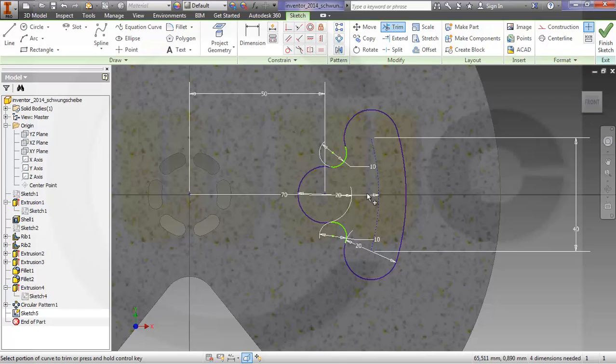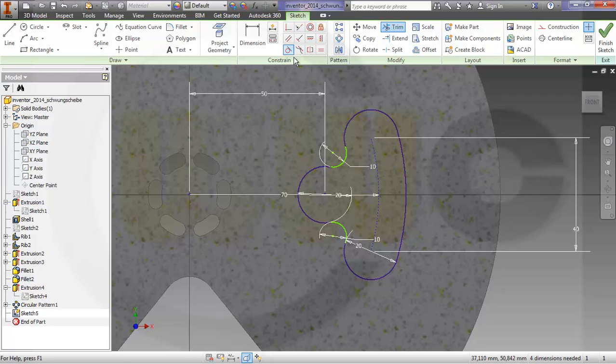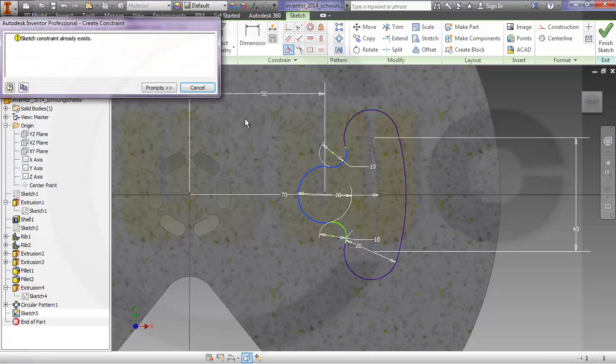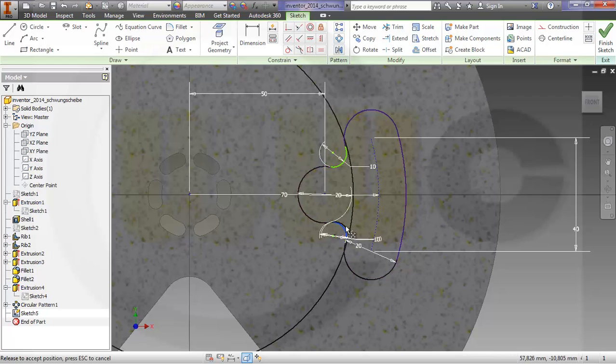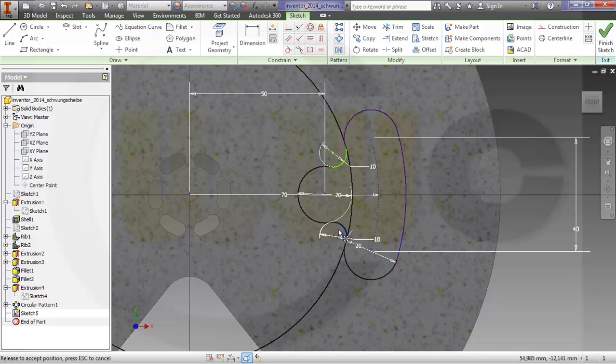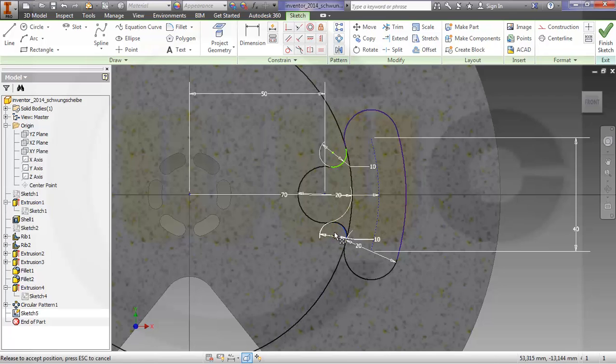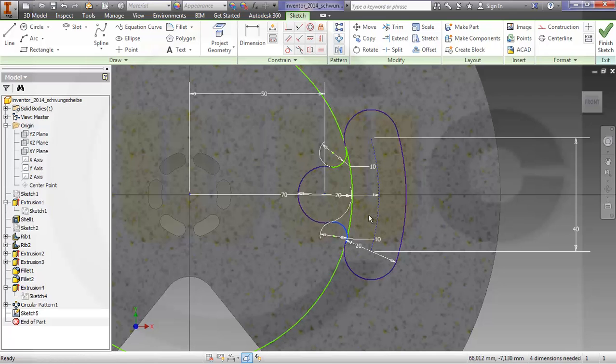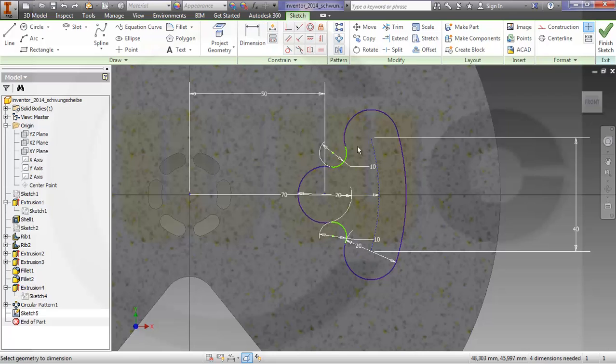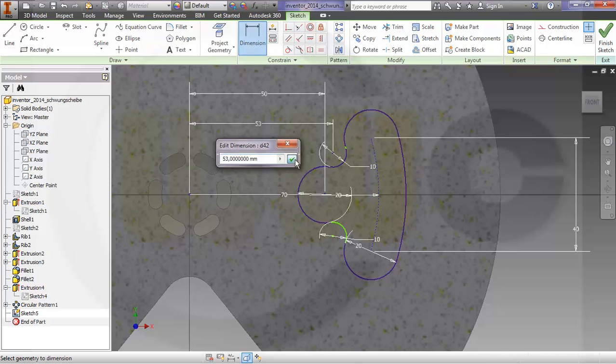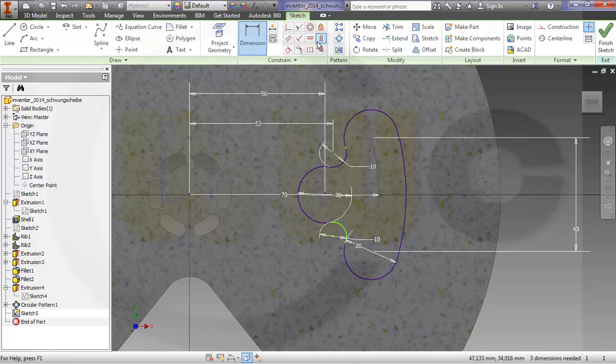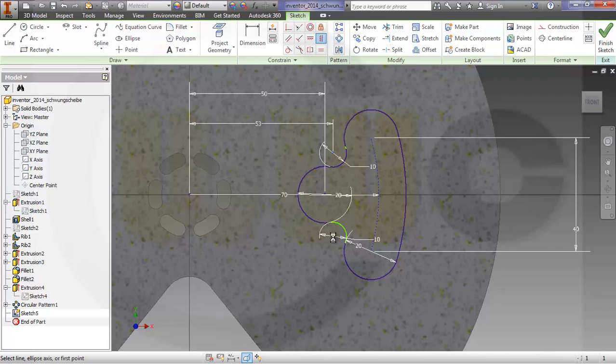And of course as always you lose some constraints. Let's check what is missing. Let me see, that distance is missing, and align these two, okay.